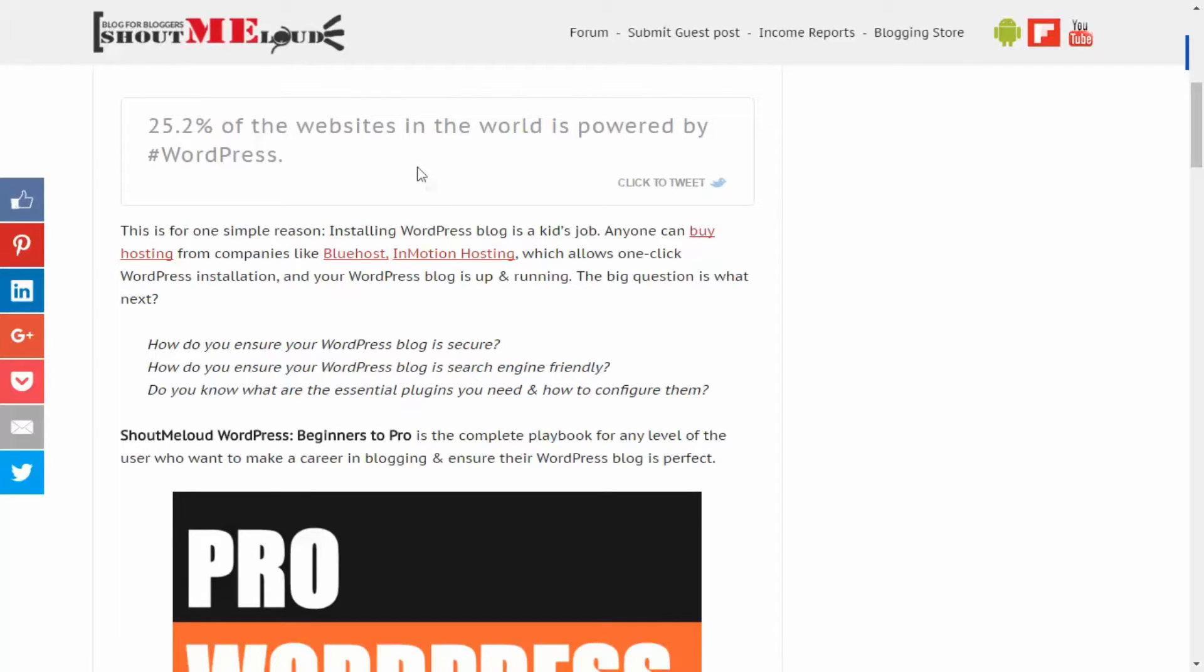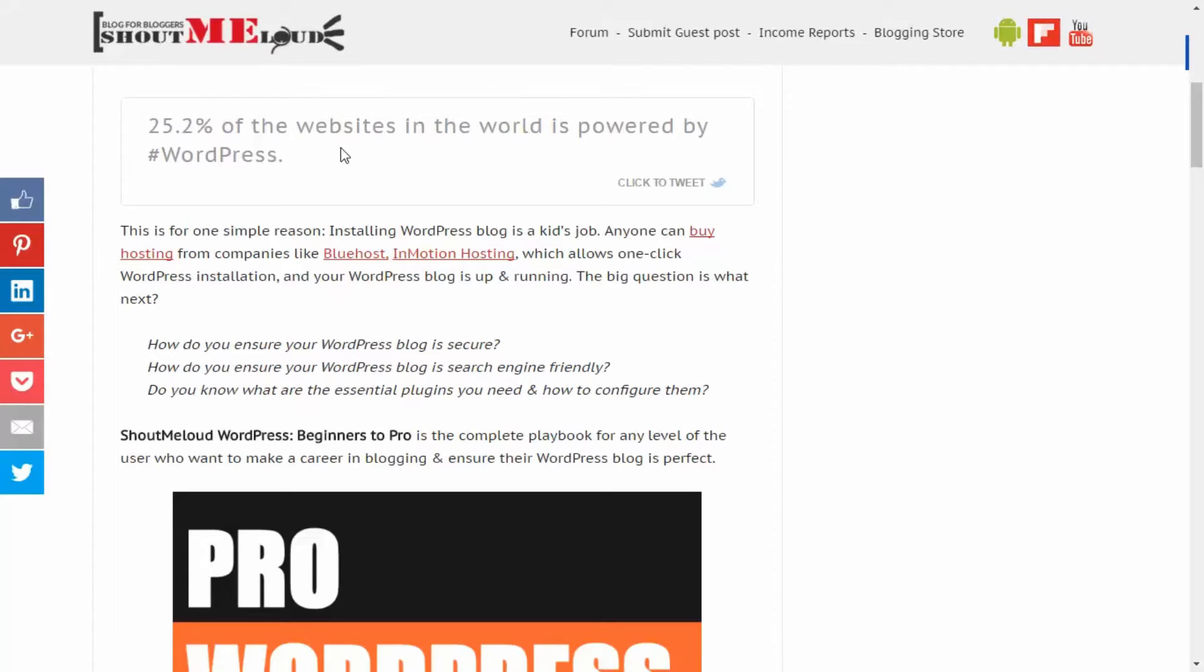When users are reading your blog post and you come up with a really attractive line that is worth tweeting, you also have a tweet option there. So it gives a really good reason for a person to tweet that particular sentence.